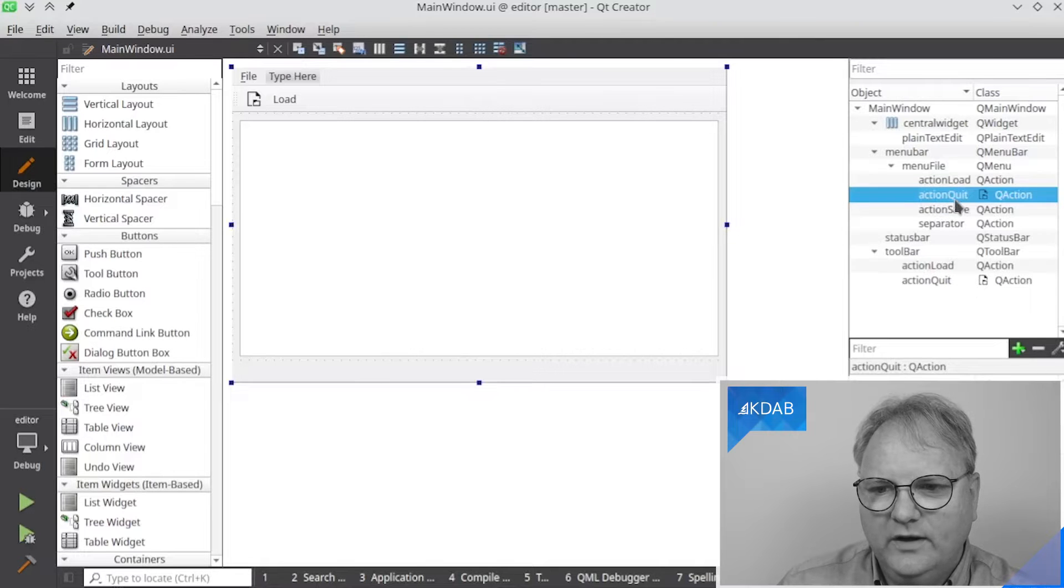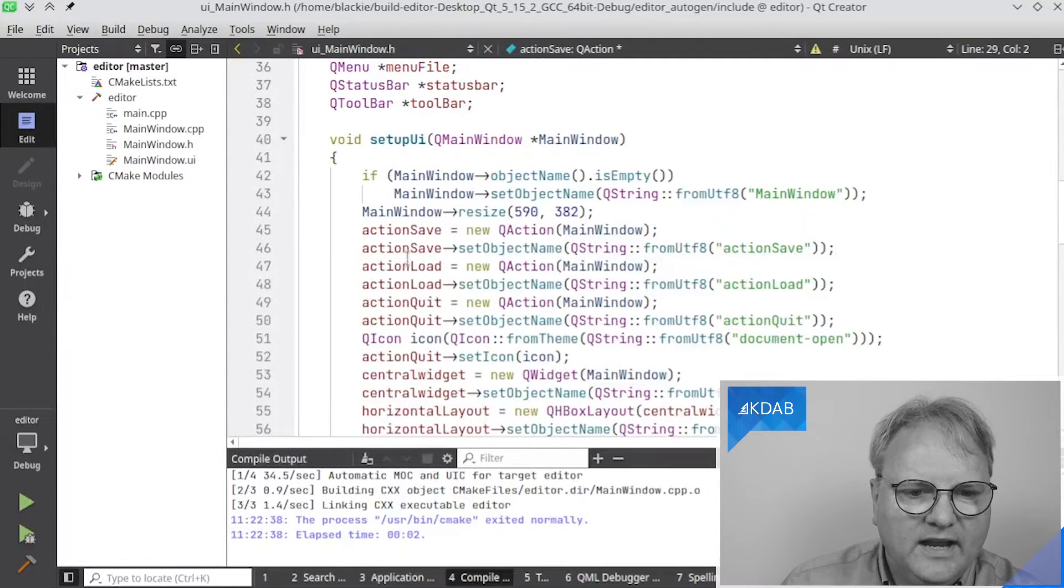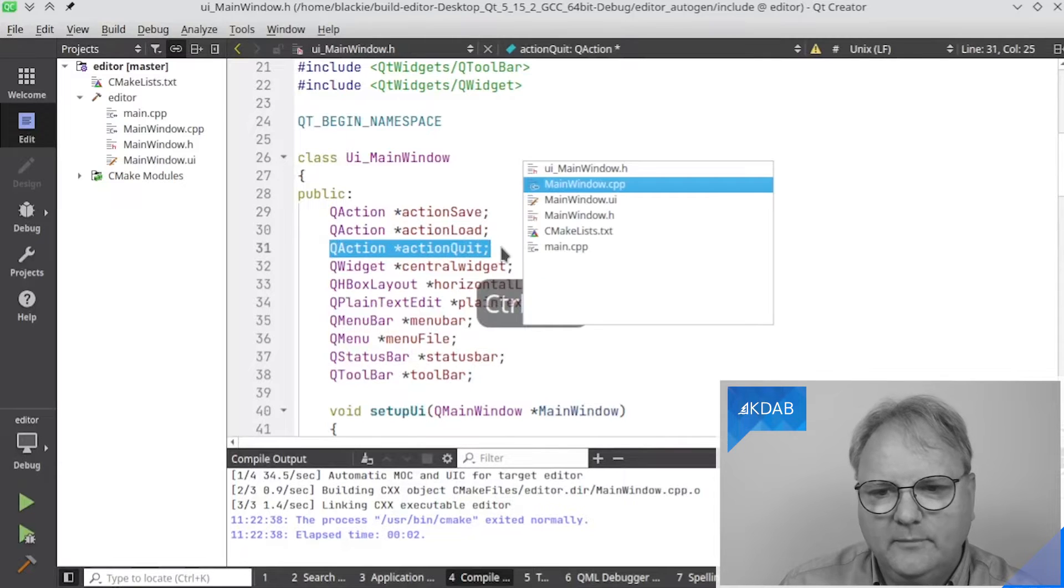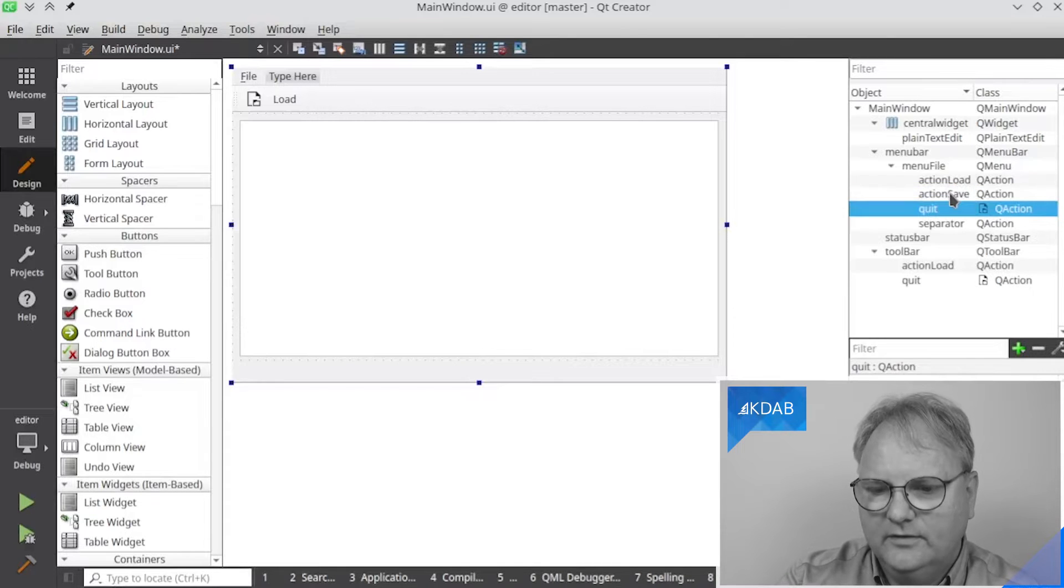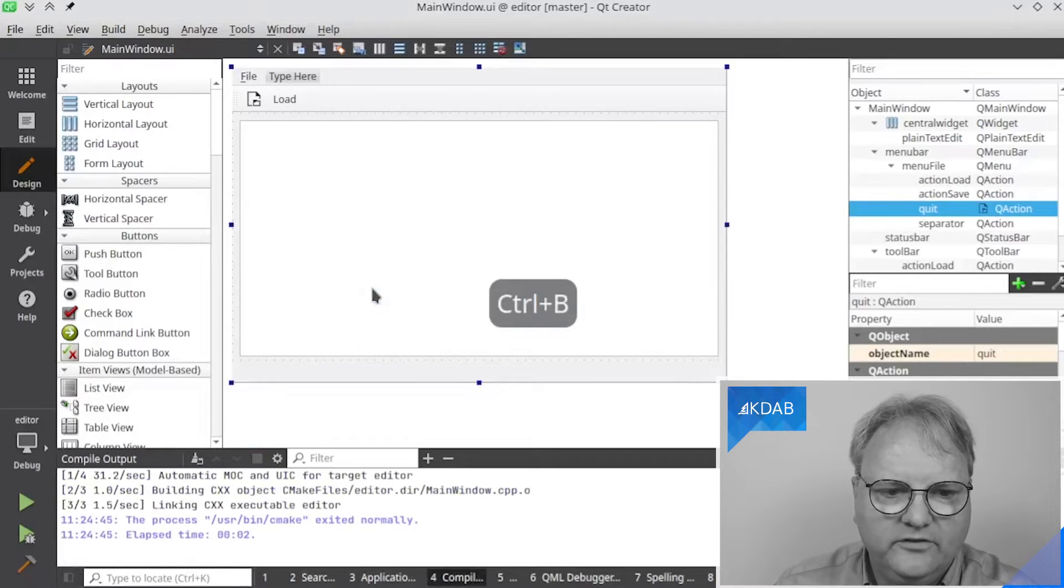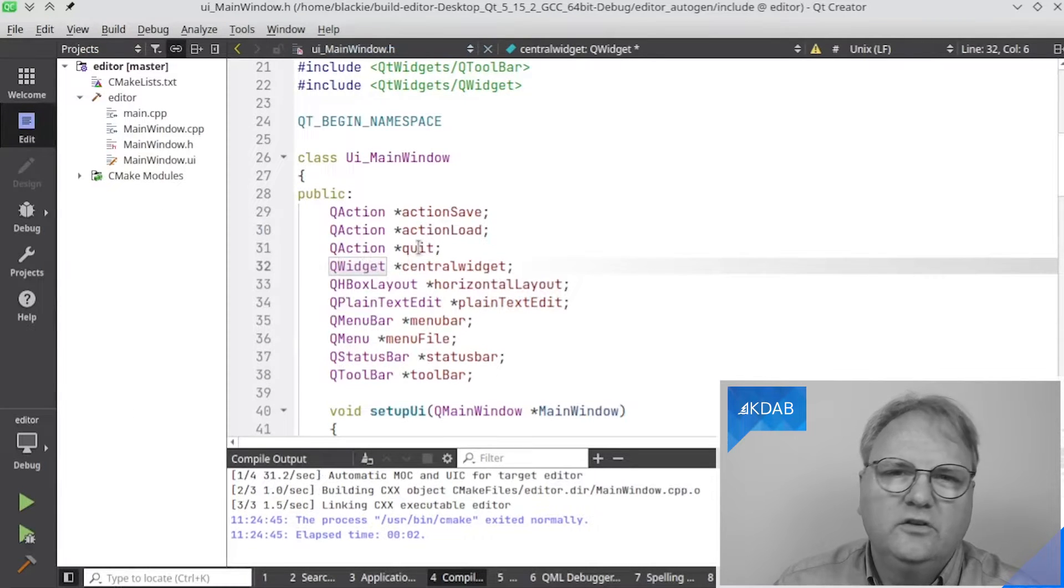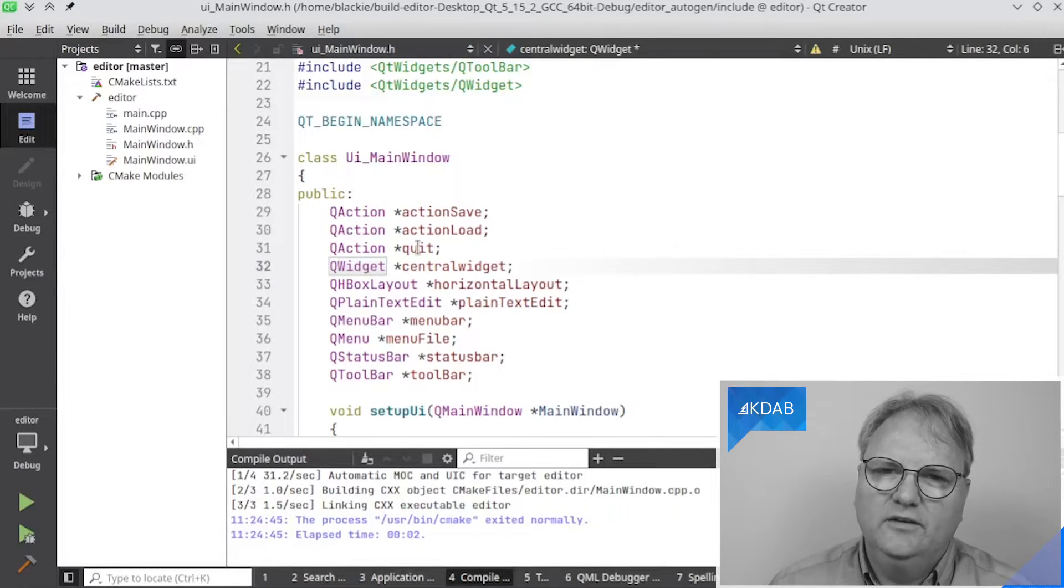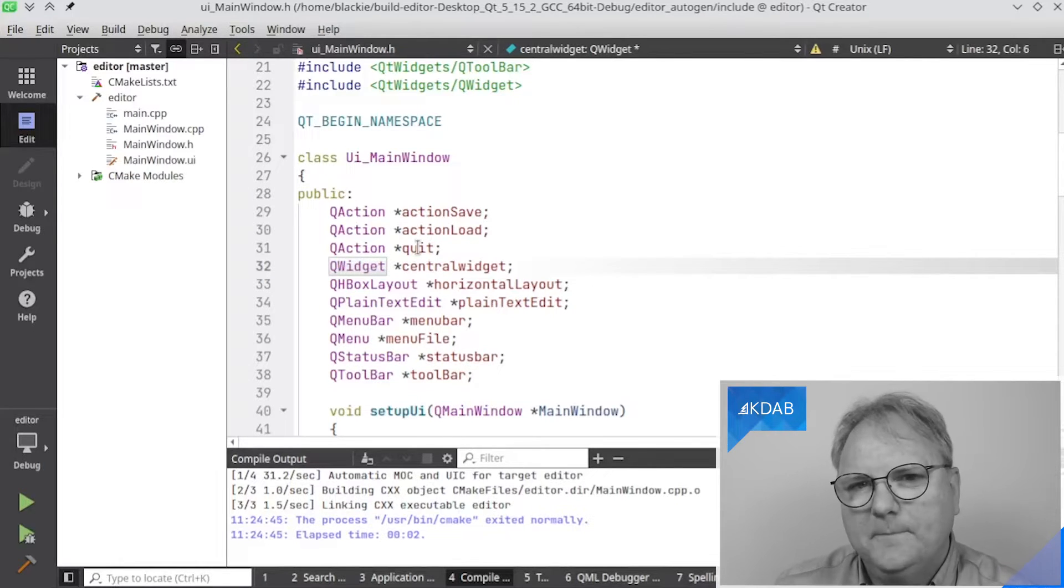One thing to observe is that over here they have names, action quit. In the UI file, you'll notice up here there is action, QAction, action quit. And let me just go back to my user interface here. And just for the moment here, we'll just call it quit. And I'll build again. It'll say, hey, James, do you want to reload? I'll say yes. And now you'll see QAction quit. So if you know from C++ how to interact with QActions, then now you know how to get to that widget in your user interface and to work with it.